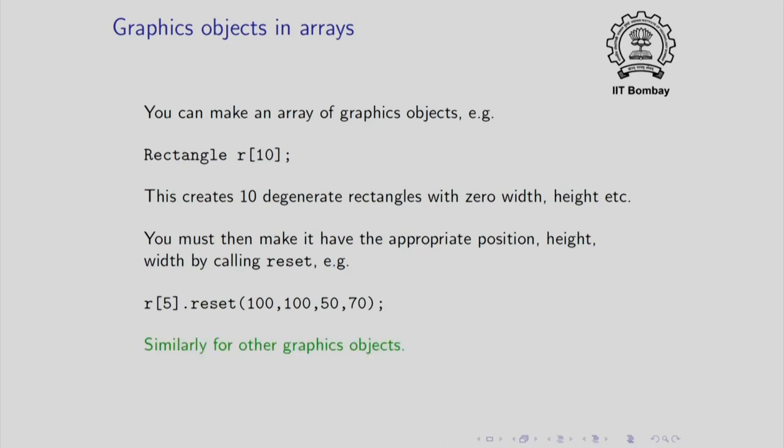In a similar manner, you can reset other graphics objects. For example, if you want arrays of circles, you can do things exactly in this manner.